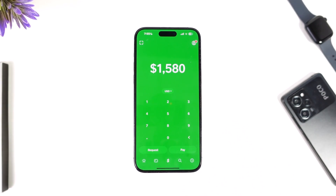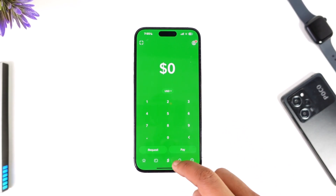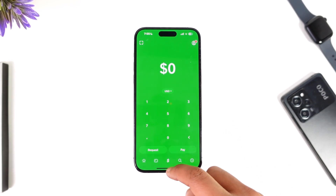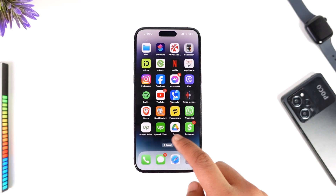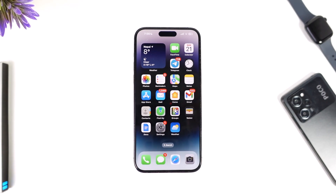Once done, you'll be able to send bitcoin from Cash App. Hope this video was very helpful. If you have any questions, feel free to leave them down below. Thank you for watching till the very end of this tutorial, and see you soon in our next video.